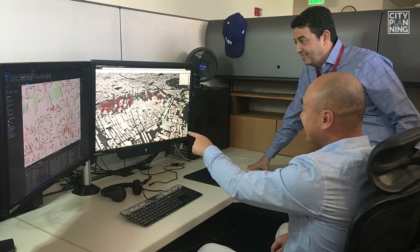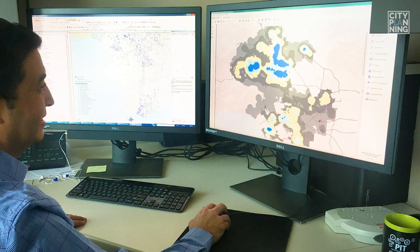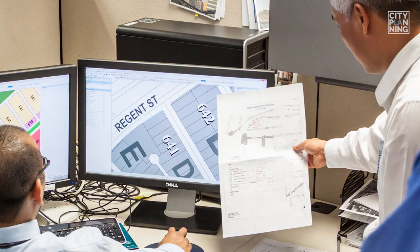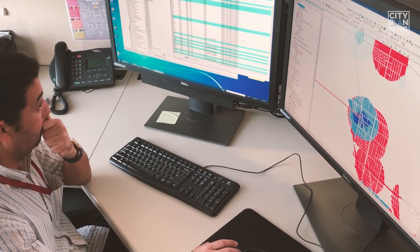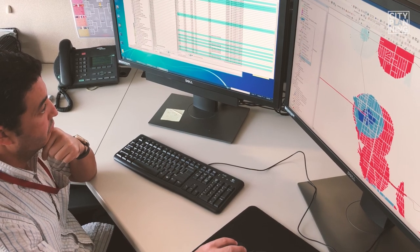In our daily job, we use our GIS suite of software, which includes the desktop software that allows us to analyze data and produce maps. We use digitizing points, lines, and polygons, and then we collect all that information to store in a geodatabase, we curate it, and we update it.